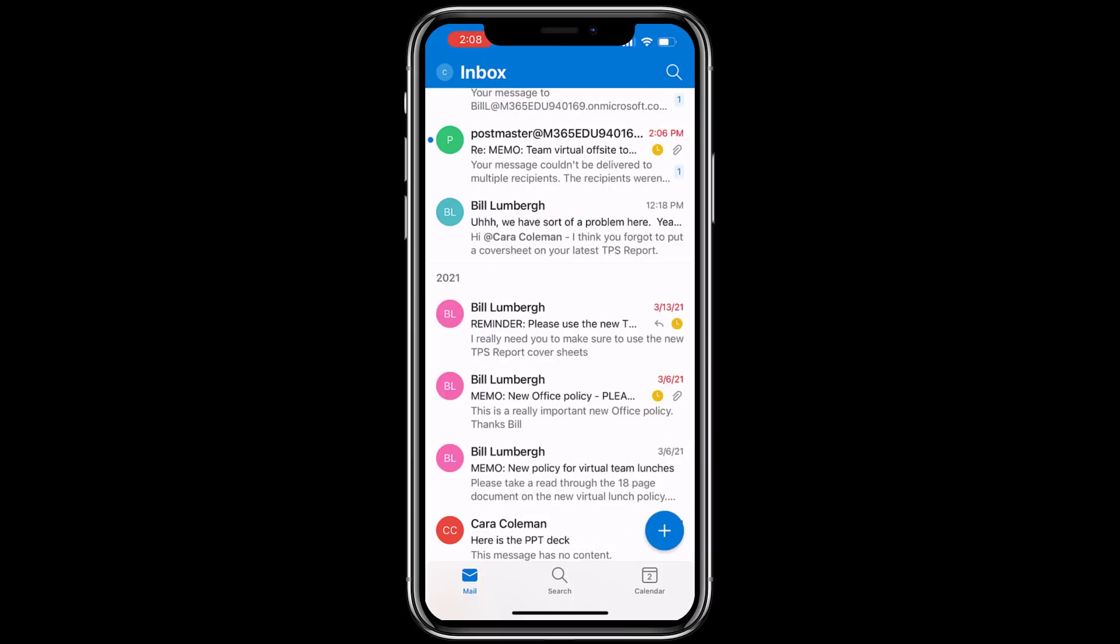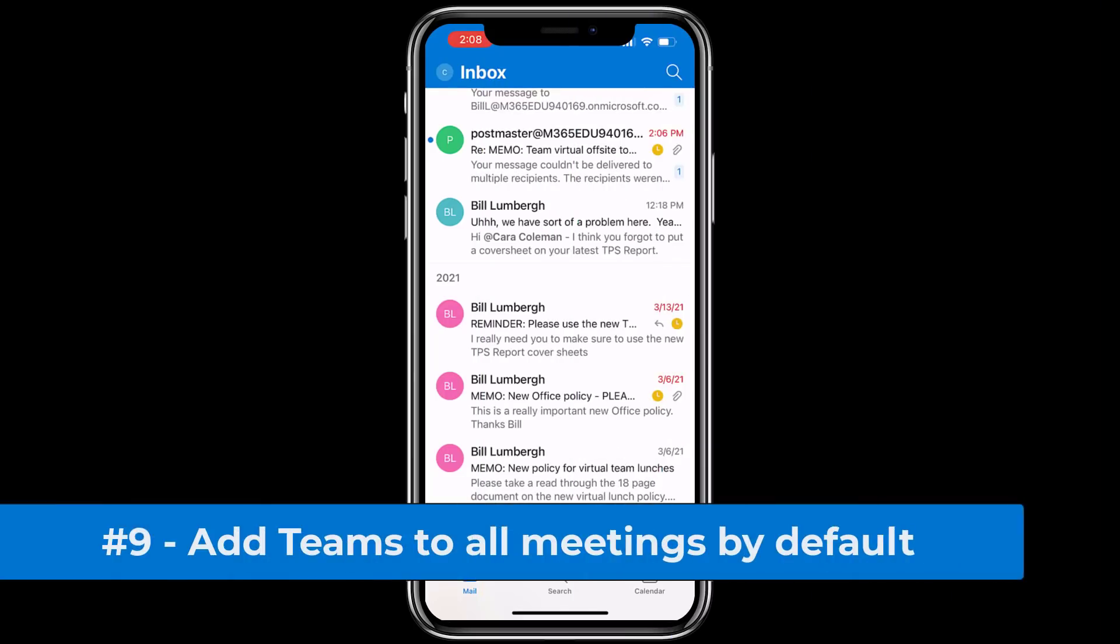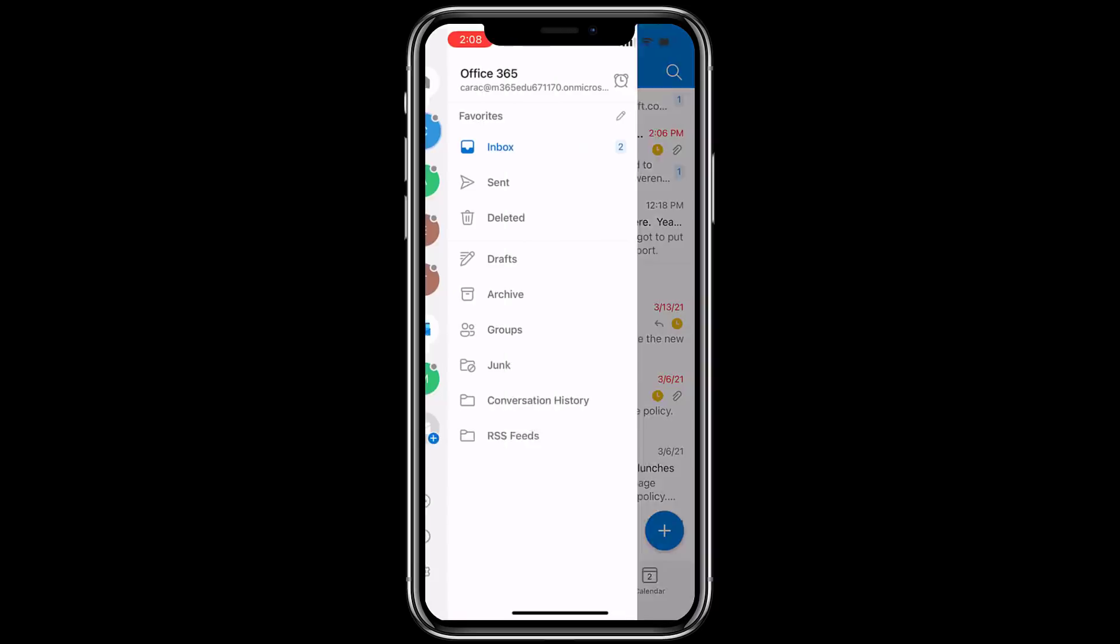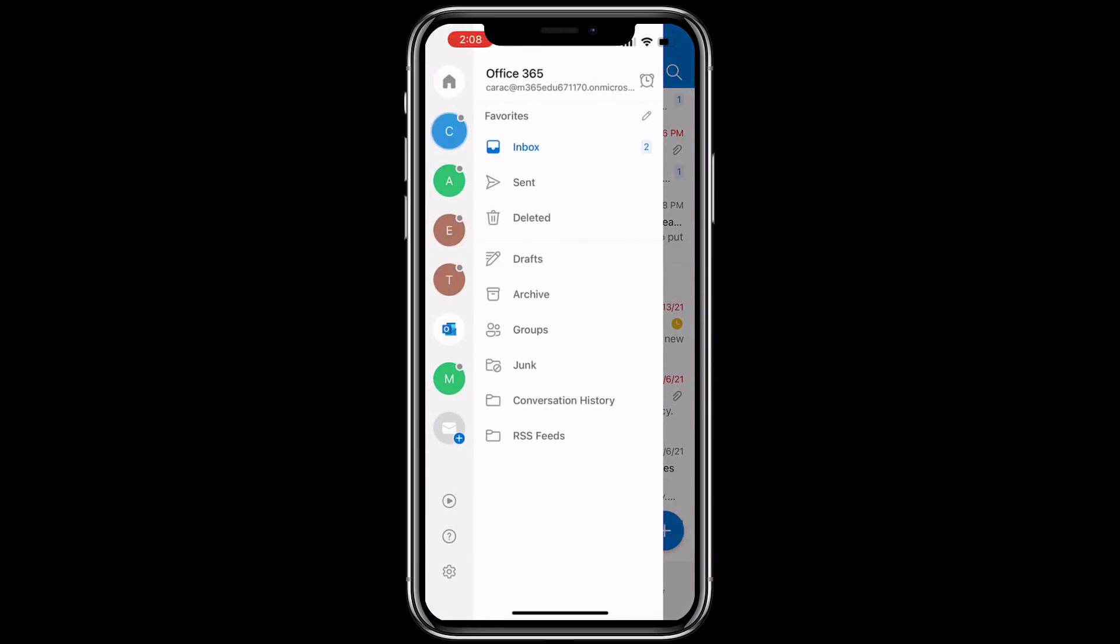The ninth new feature adds default Teams meetings to all of the meetings you set up in Outlook mobile. So just like in the last feature, tap in the upper left on your name or the C there, now the gear in the lower left to bring up settings.